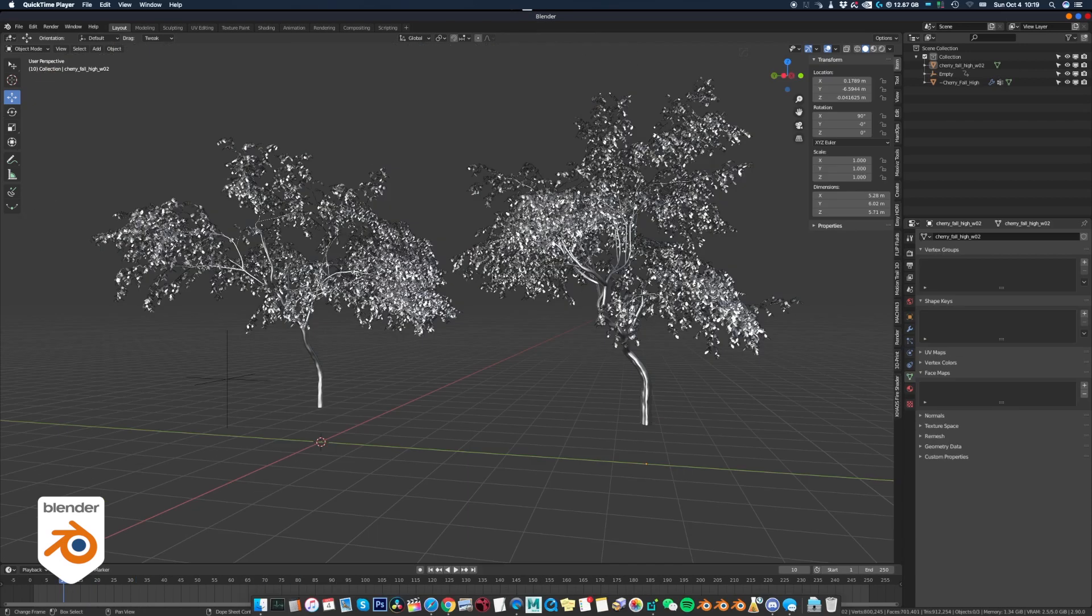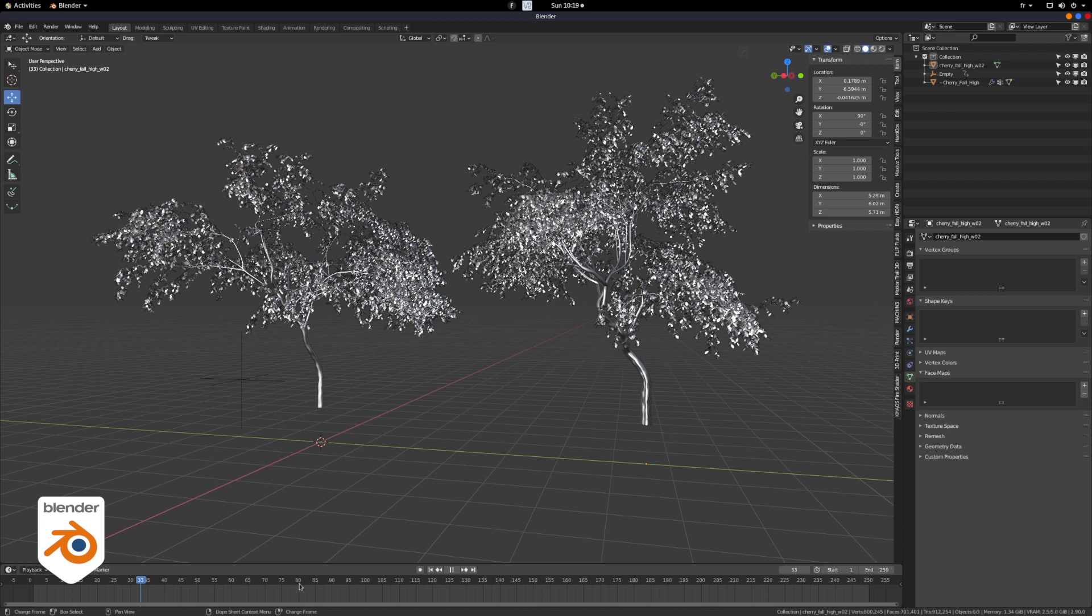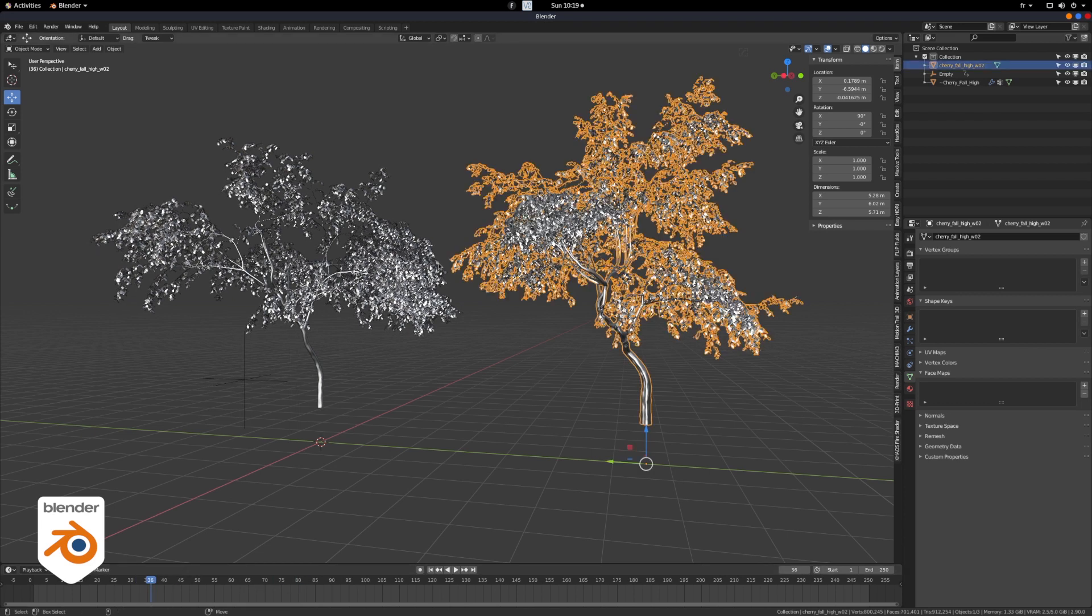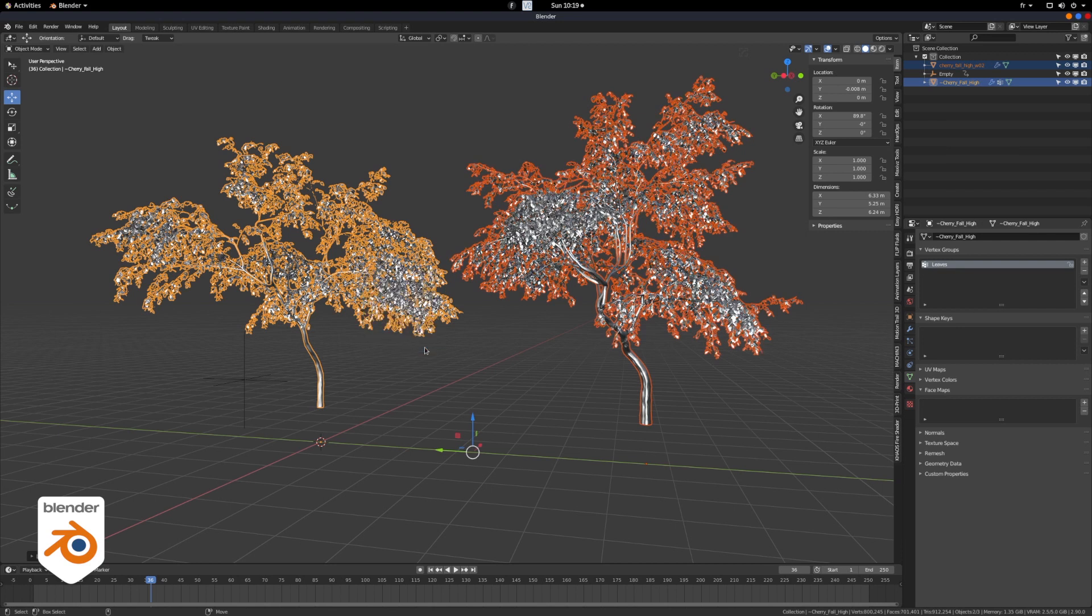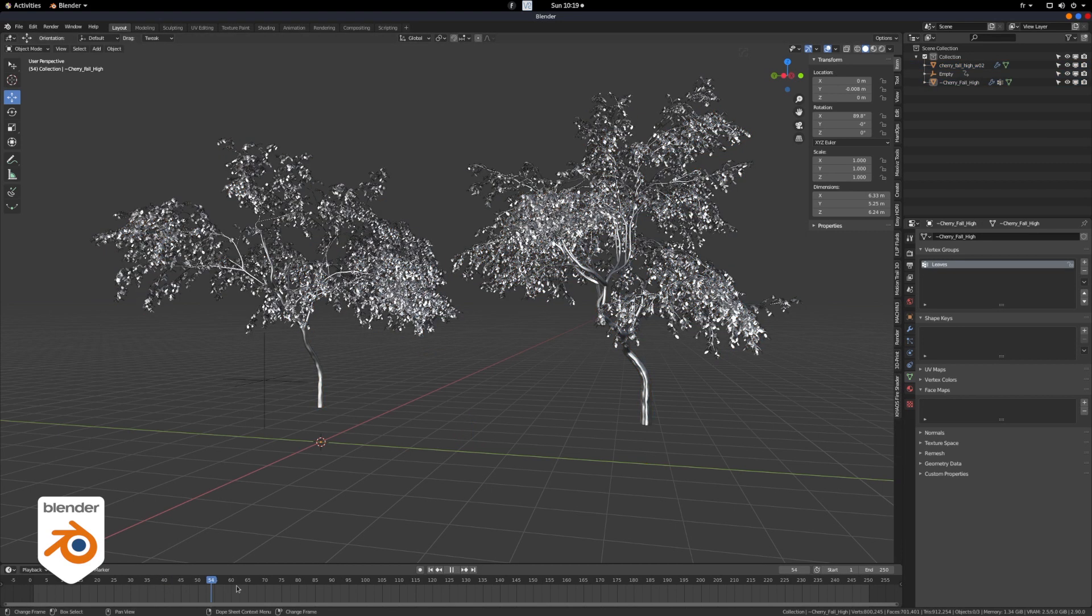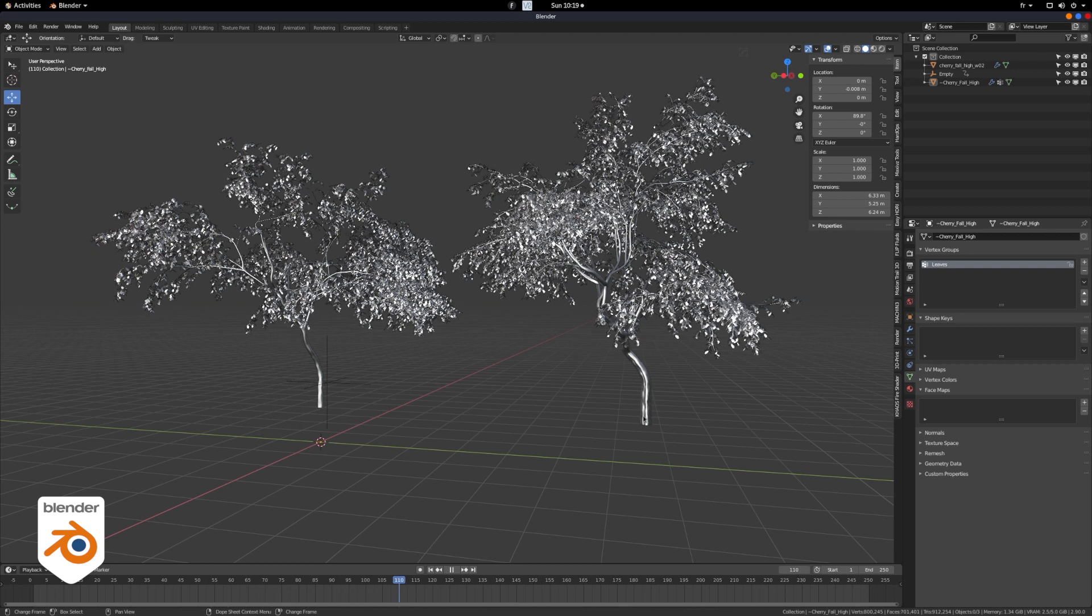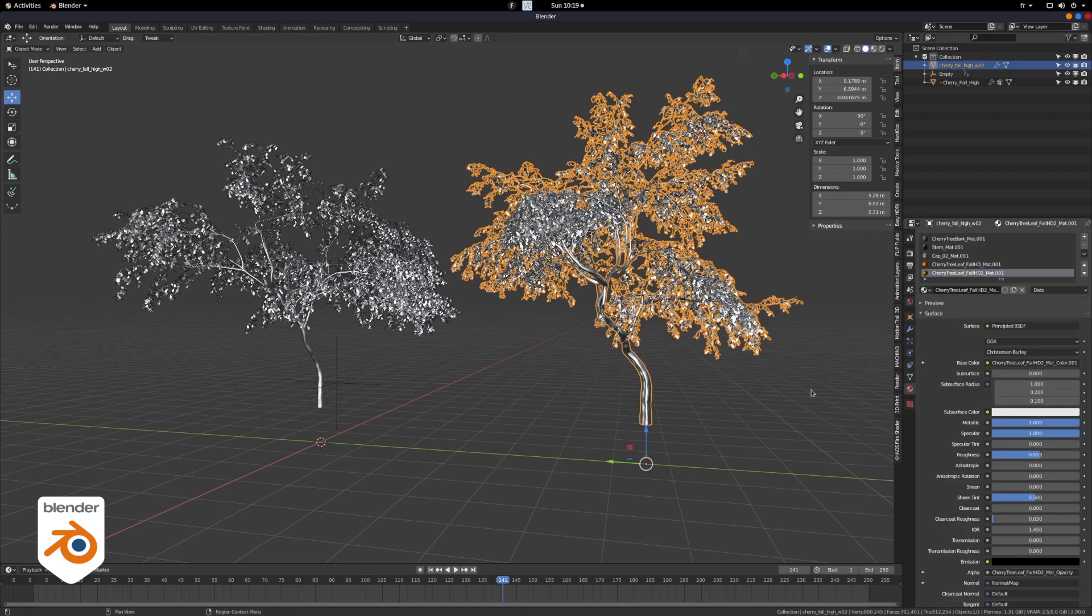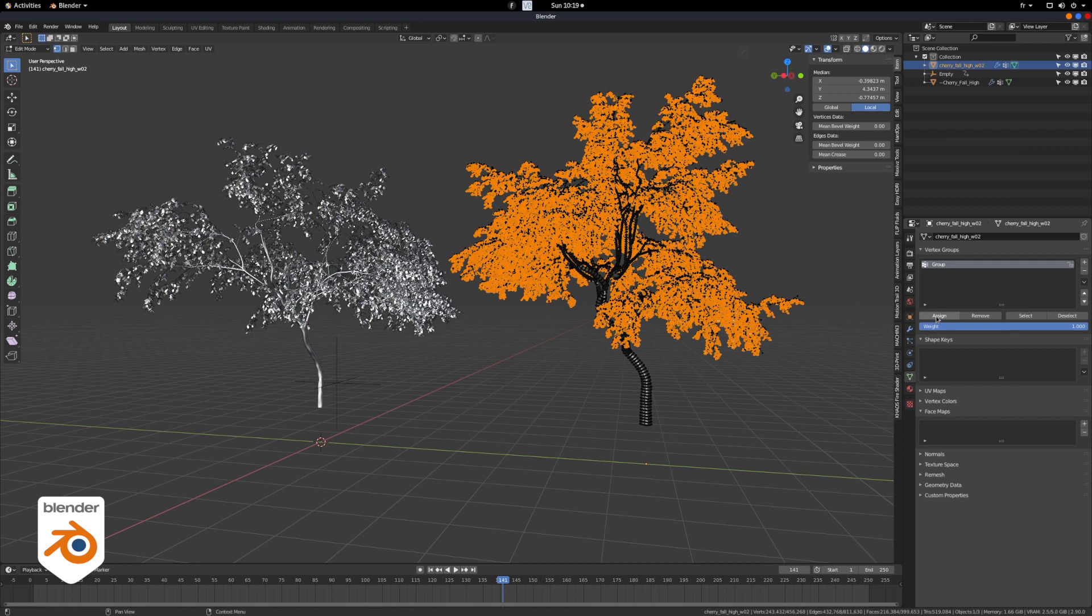Okay, so let's import another tree. So what happens if we just copy the modifier from one object to another? So we're going to select the second one, then the first one, control L, and we're going to link the modifiers. Is it working? It's working, but the problem is that the entire tree is moving, not just the leaves. The reason is, we don't have a leaf vertex group like we did for the first tree.